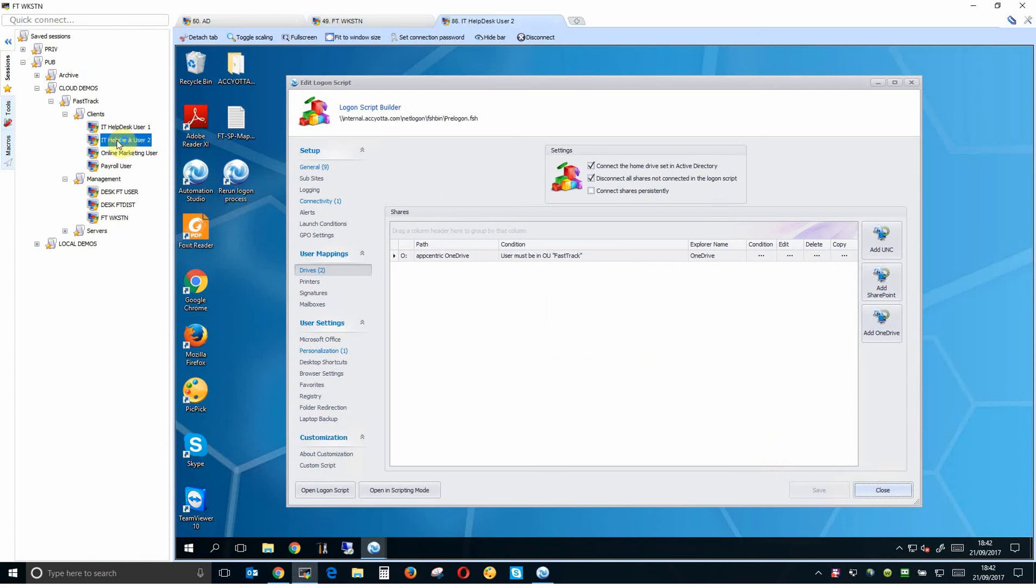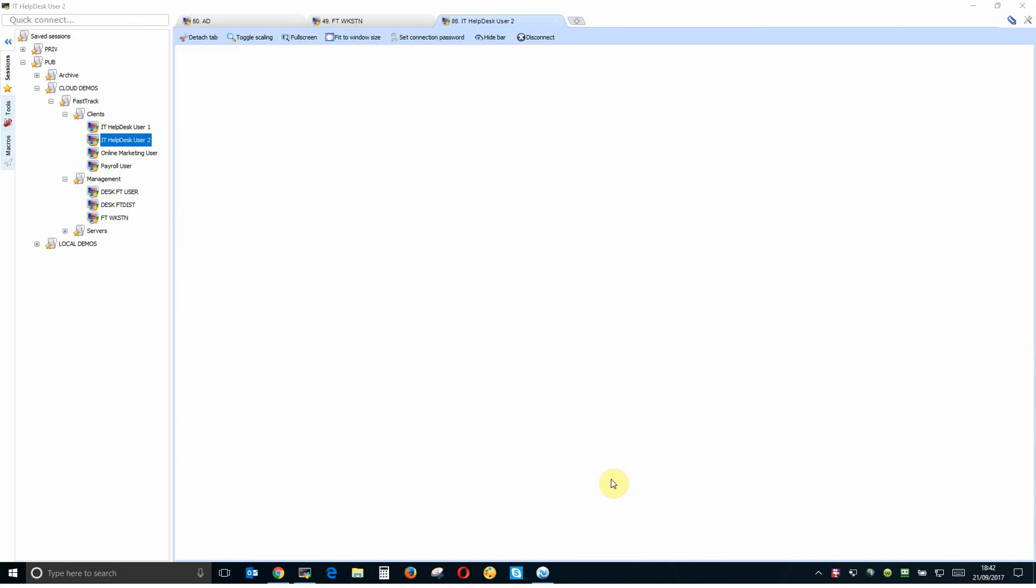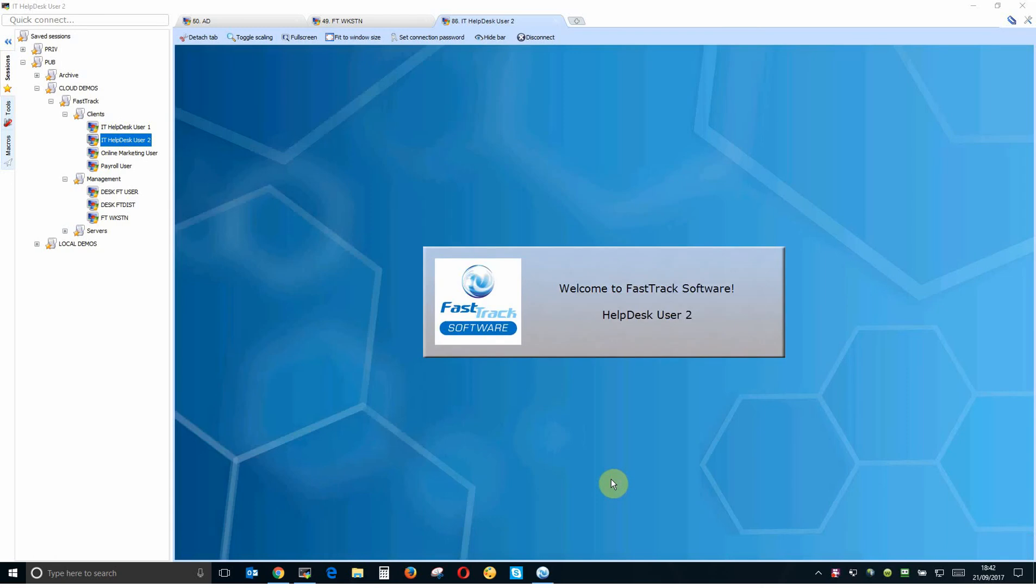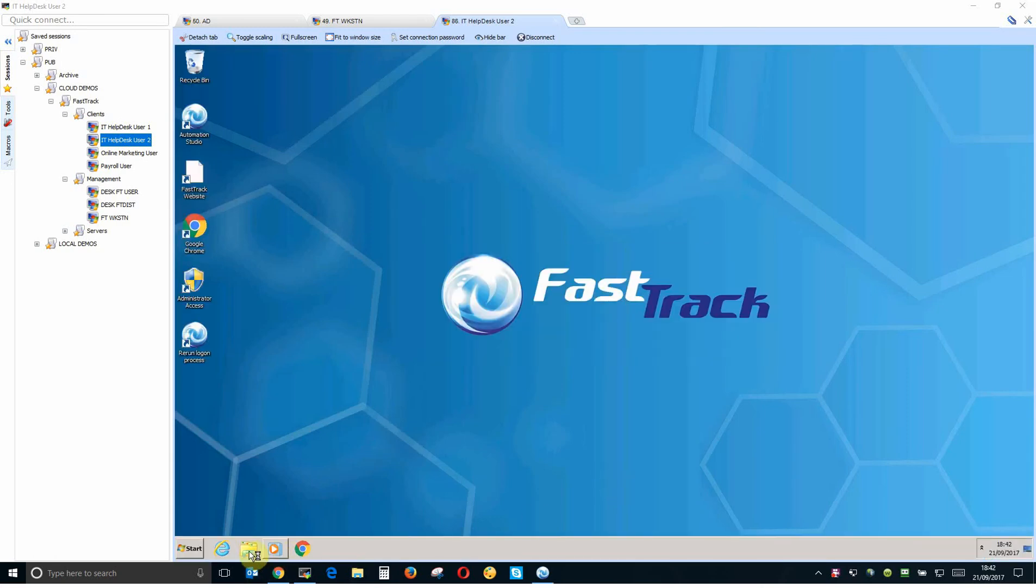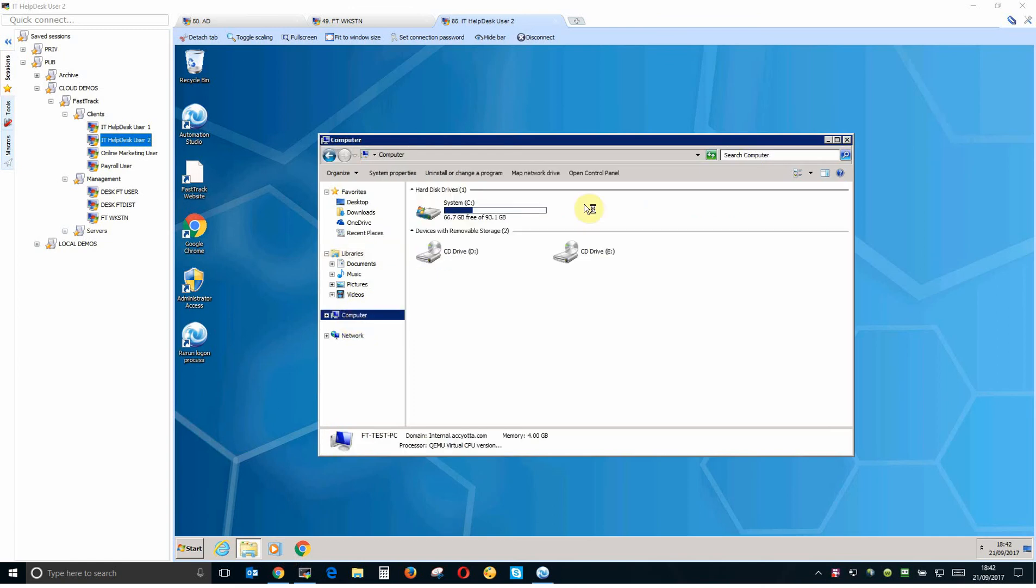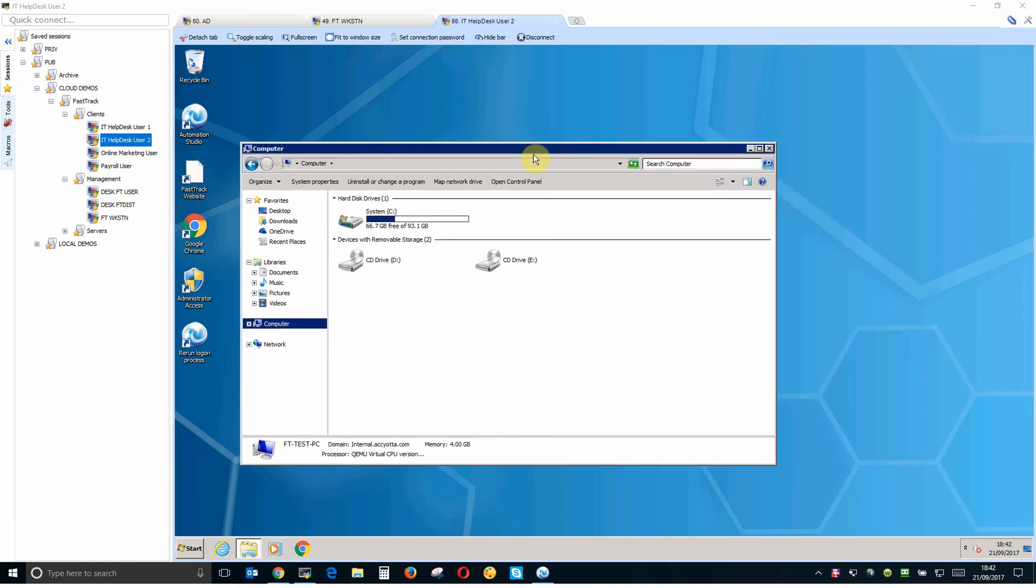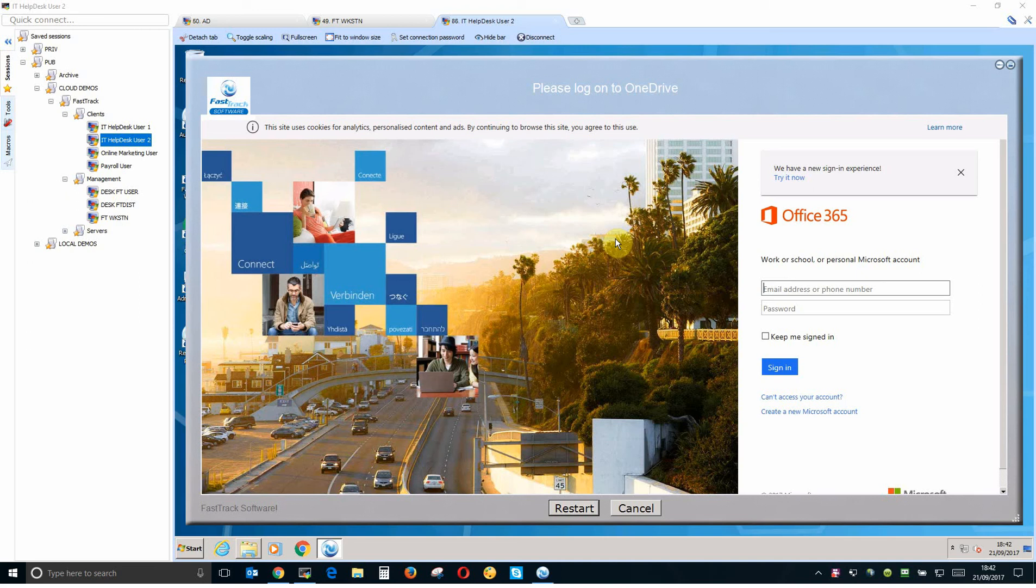So let's log in now as user two. The user will log in now and the first time they log in with this mapping they're going to be shown an Office 365 pop-up for authentication. So this is not a single sign-on setup and FastTrack from the latest version will support both ADFS full-blown single sign-on or pass-through authentication which is a slightly easier to configure version of single sign-on that provides many of the benefits of ADFS.